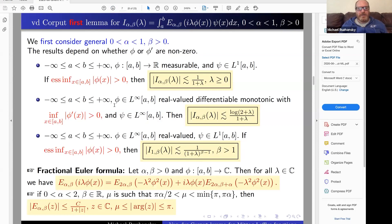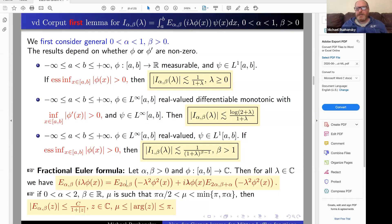I will not give proofs but provide key ingredients. One ingredient is a fractional Euler formula — an extension of the usual Euler formula for the exponential function where e^{iz} = cos(z) + i*sin(z). Here we do something similar: we write the two-parameter Mittag-Leffler function of a purely imaginary argument as a sum of two terms, with a doubling of alpha. This gives a good decay rate — if alpha is between zero and two, we have the decay rate of the Mittag-Leffler function.